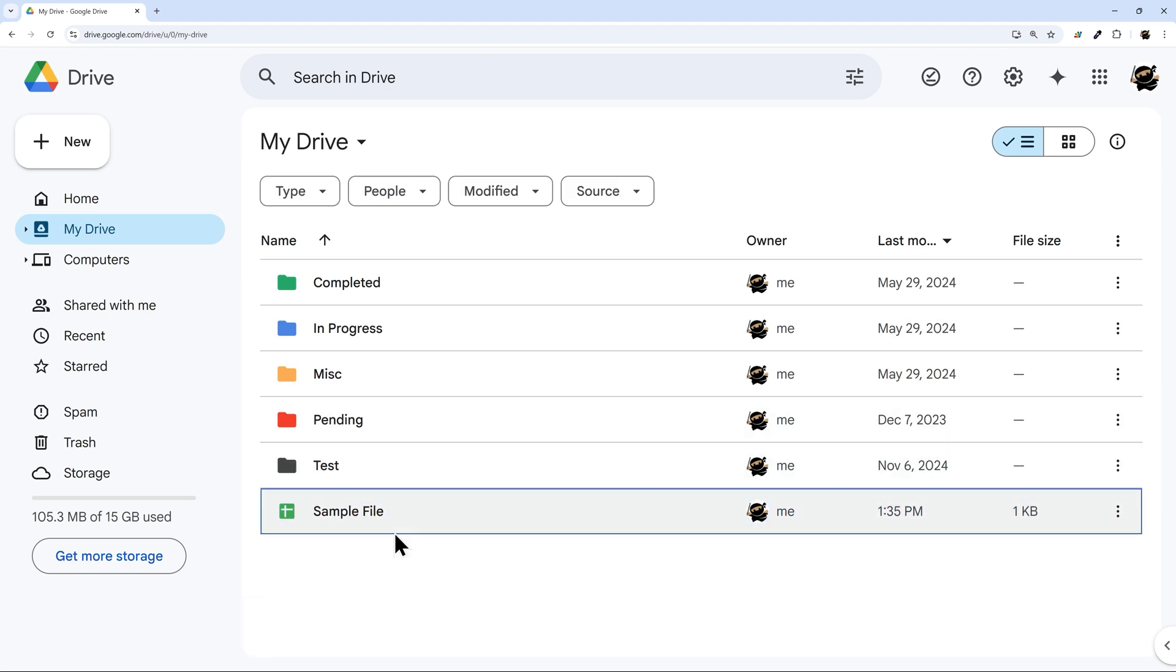And now that you've successfully recovered your file, you can continue on with your life. Now if you did not find the file in the recovery, I'm going to tell you most likely it's gone. What I've heard and experienced is that after that period, they just don't have that data any longer.